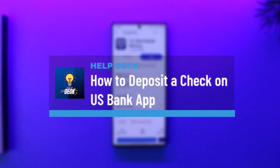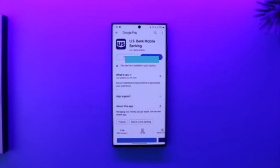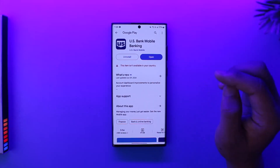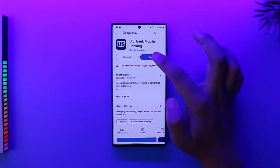How to deposit a check on the US Bank app. If you want to deposit a check on the US Bank app, it's actually quite simple to do.